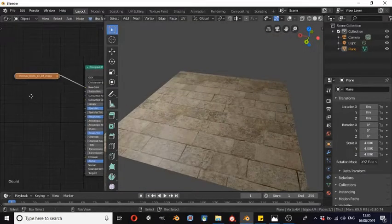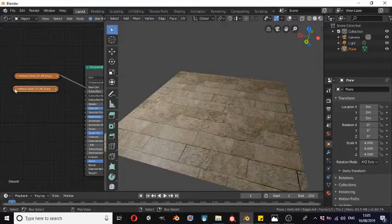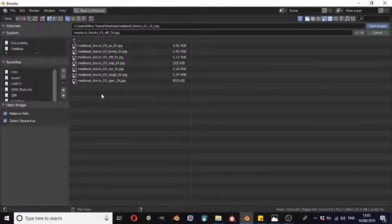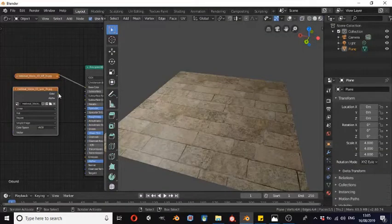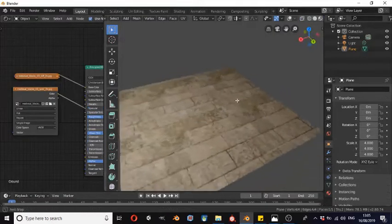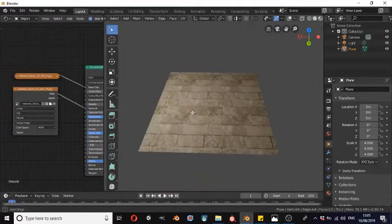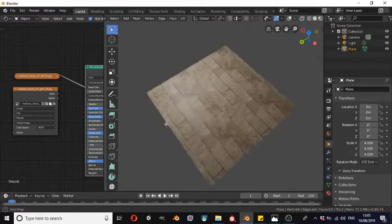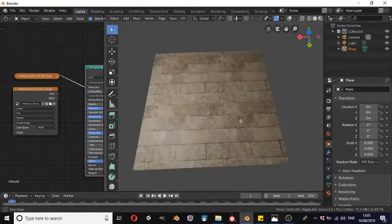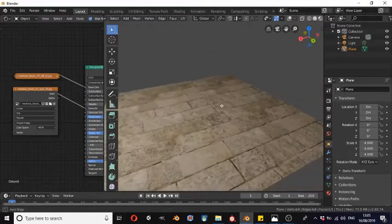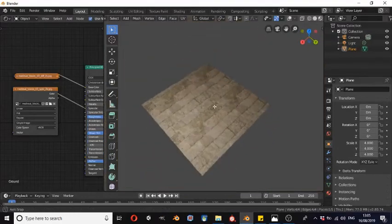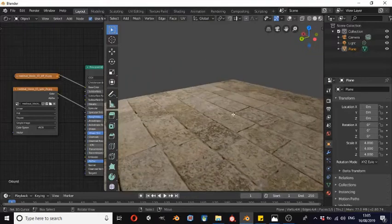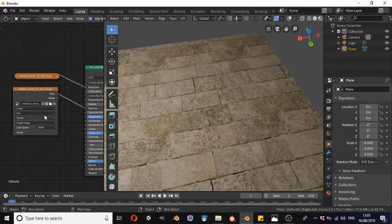We're going to go back to the shader editor. We're going to Shift+D on that initial texture node, open it up, and we're going to use the Medieval Blocks 03 Specular 2K JPEG, and connect that to the specular setting. Now you can see that strange way the light was refracting — if we just disconnect it, you can see in the bottom corner how the light is shining off of it as quite a shiny flat picture. Connecting this specular map will change that and make it a little bit nicer, picking out particular areas for specularity to be applied.